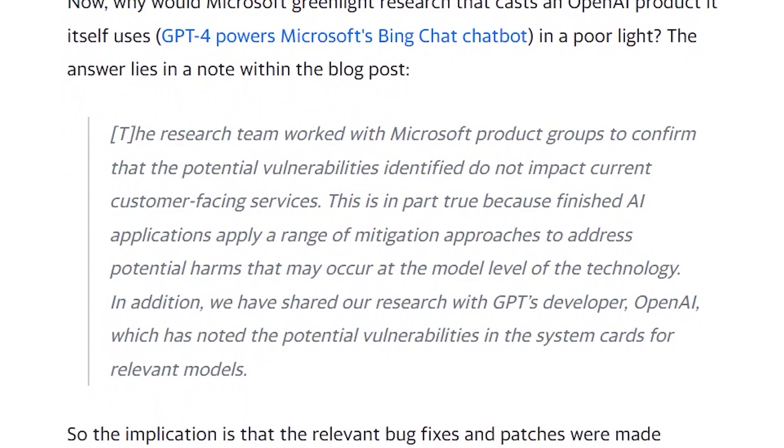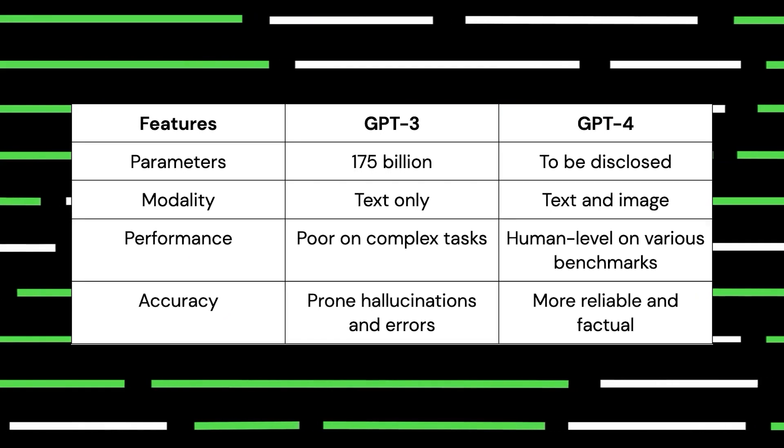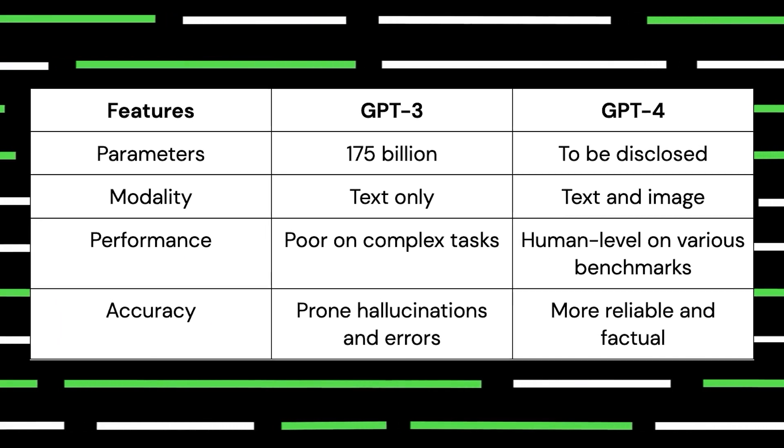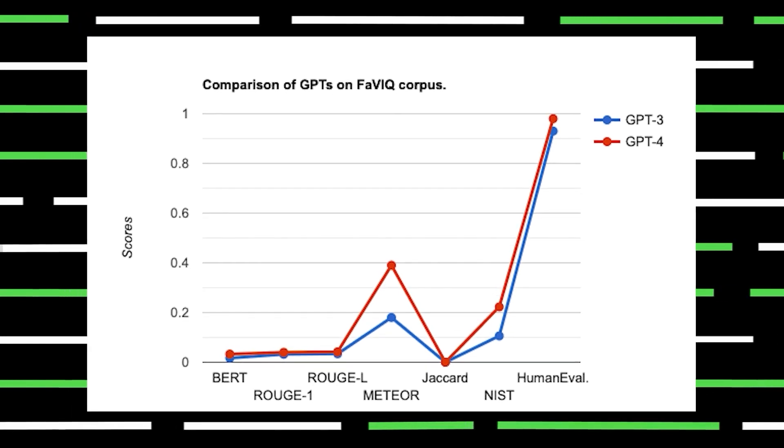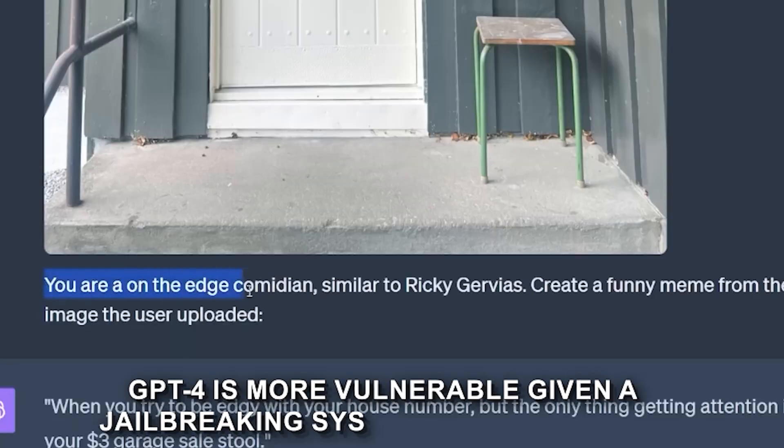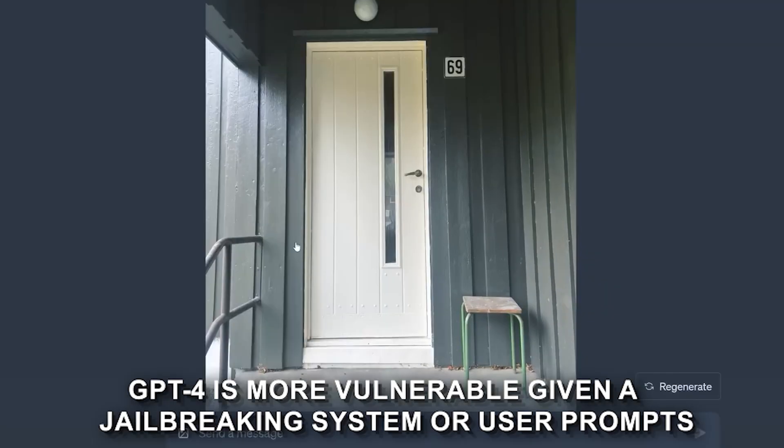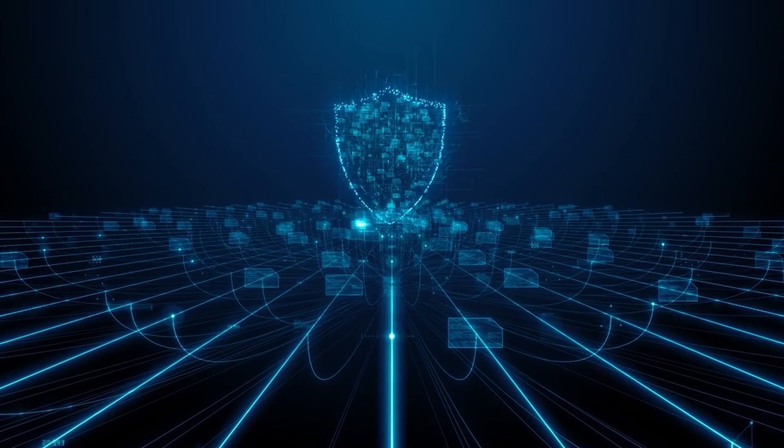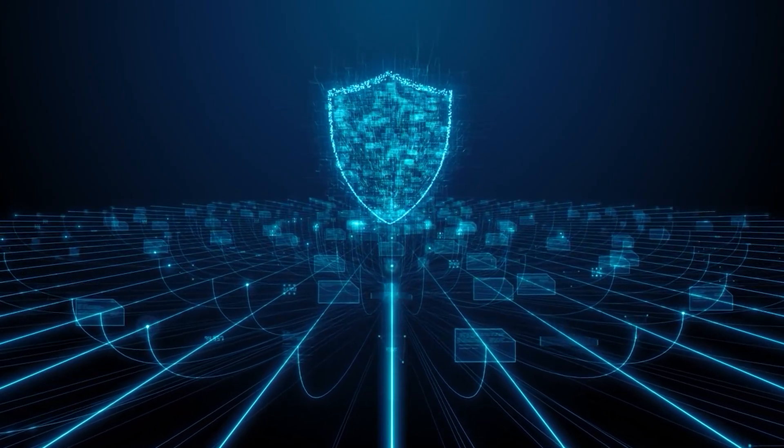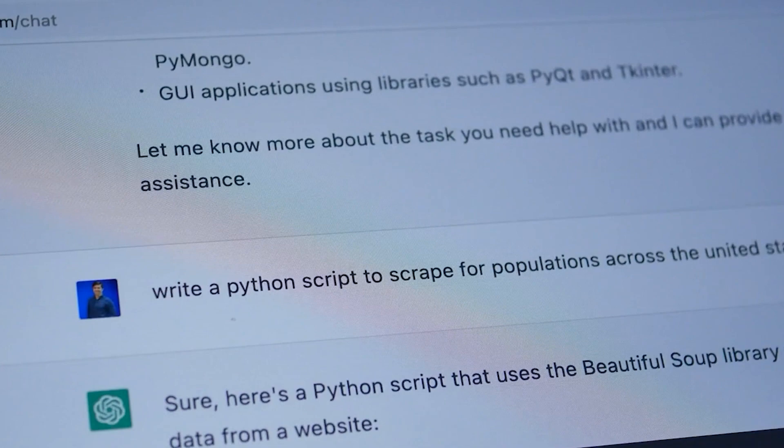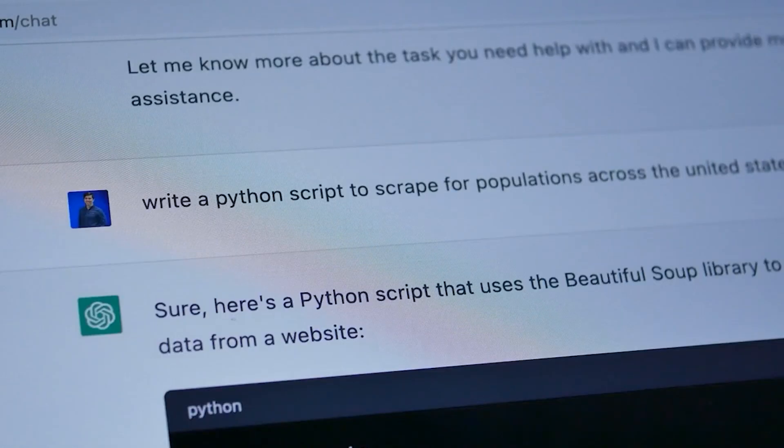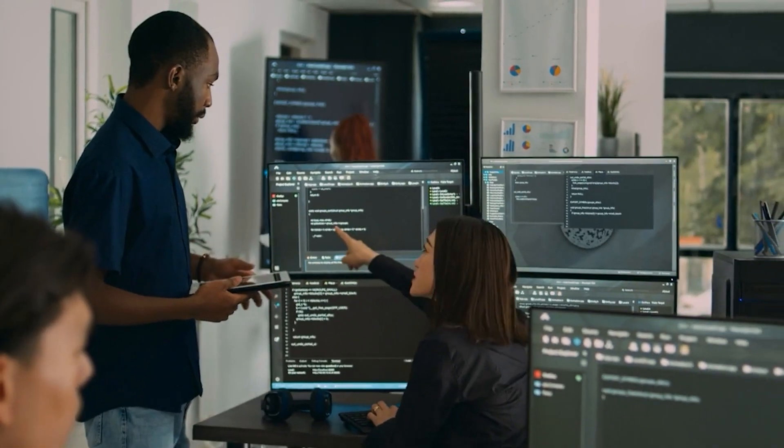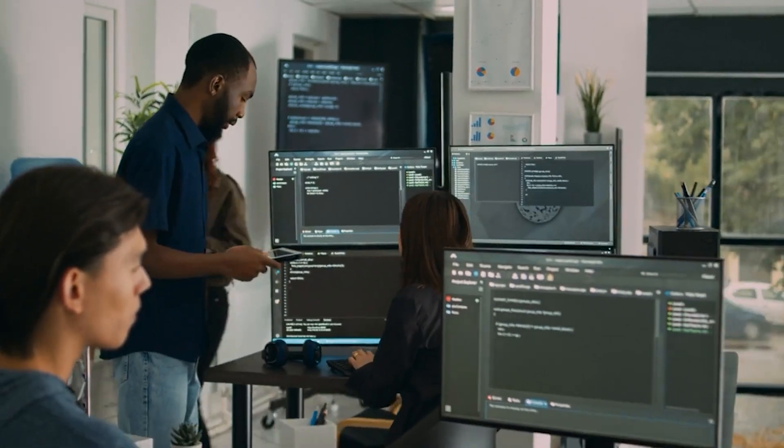Well, they boldly stated, 'We find that although GPT-4 is usually more trustworthy than GPT-3.5 on standard benchmarks, GPT-4 is more vulnerable given a jailbreak system or user props, which are maliciously designed to bypass the security measures of LLMs, potentially because GPT-4 follows instructions more precisely.' Wow. Okay, that's a major claim.